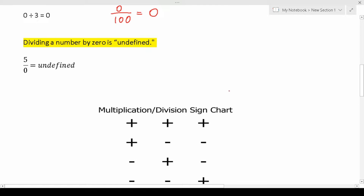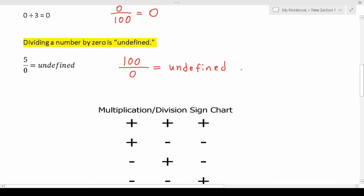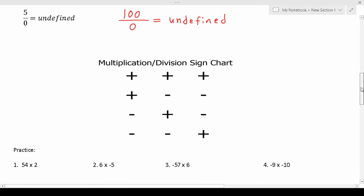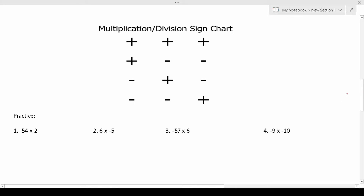Dividing a number by zero is undefined. As we can see, five divided by zero equals undefined. So if we had one hundred divided by zero, we know it's going to be undefined. Finally, let's talk about how to multiply and divide positive and negative numbers.